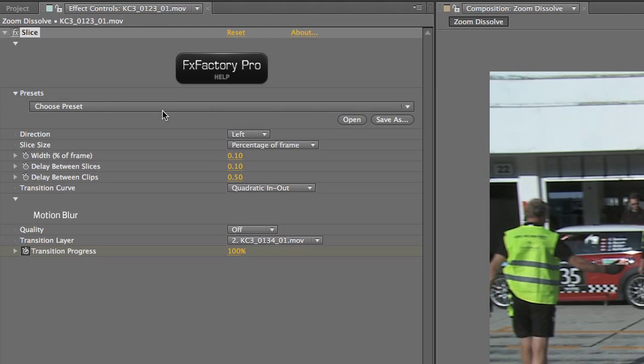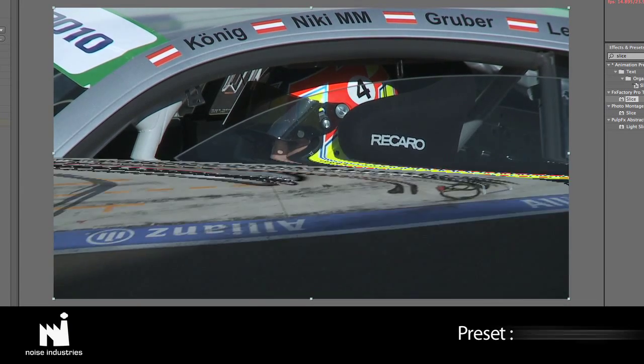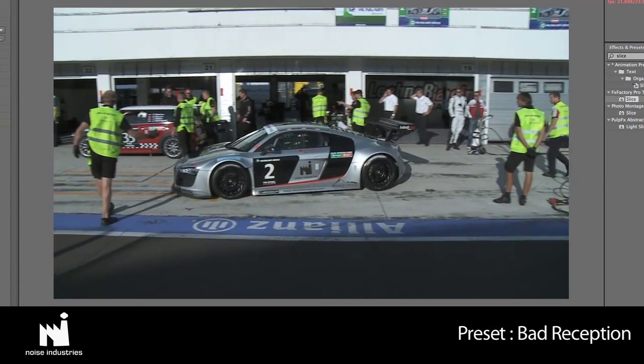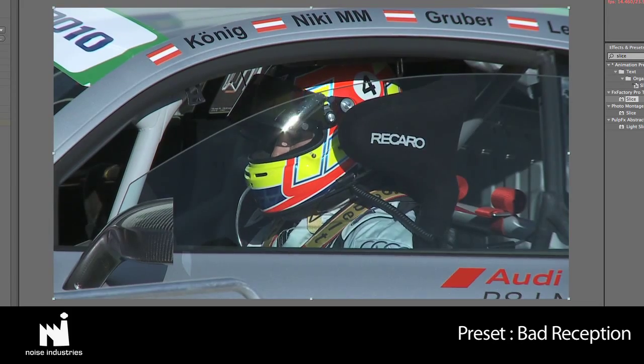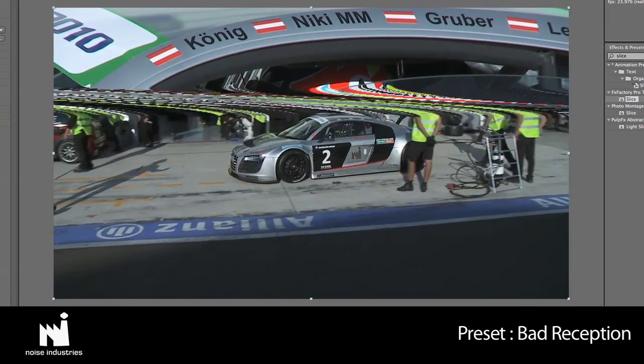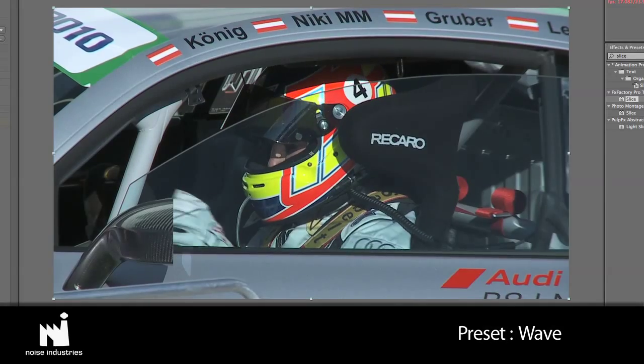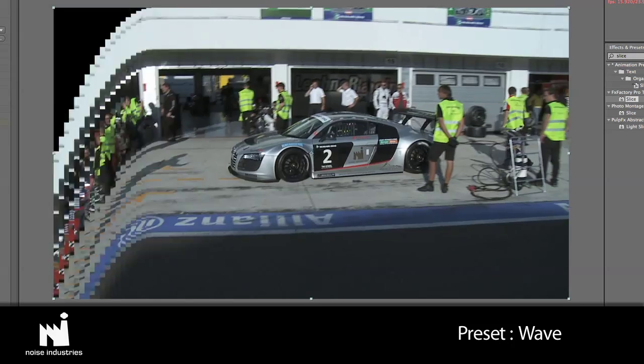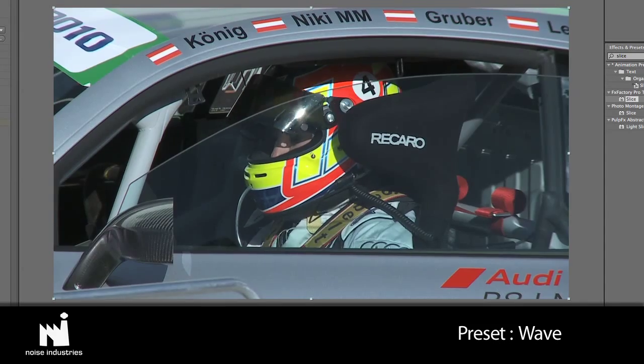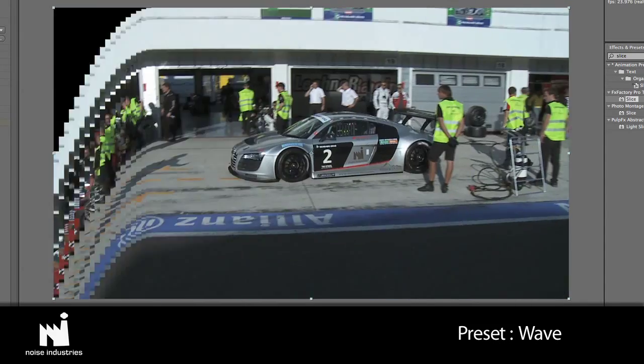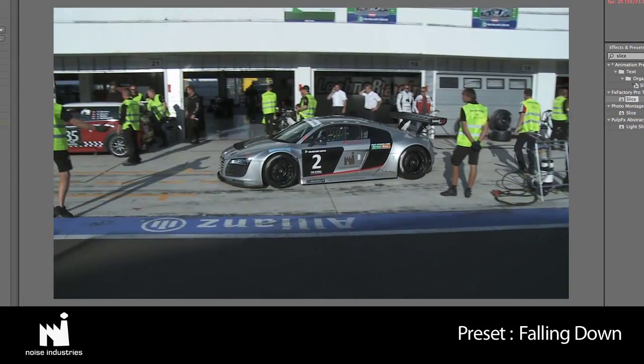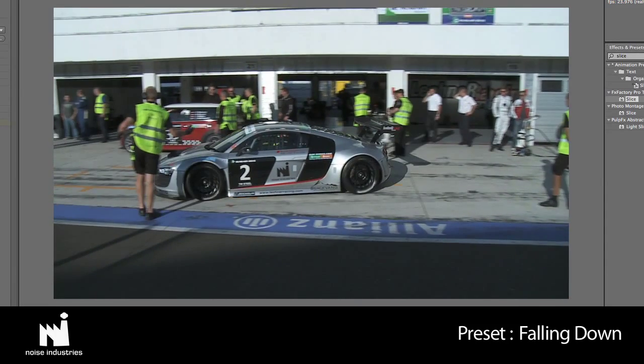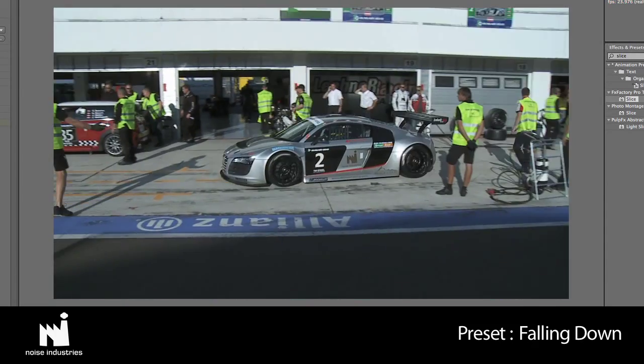I'll show you the built-in presets. I like this preset called Falling Down.